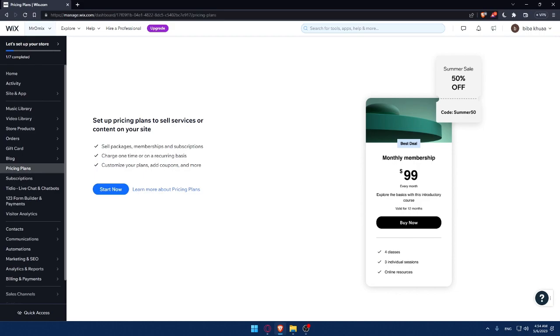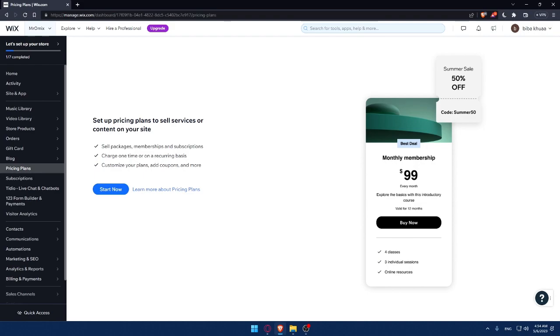So that is for this tutorial on how to add pricing plans on your Wix website in 2023. Remember, by adding pricing plans, you can easily monetize your websites and offer your visitors a range of options to choose from. Whether you're selling products or services, creating pricing plans is an effective way to increase revenue.